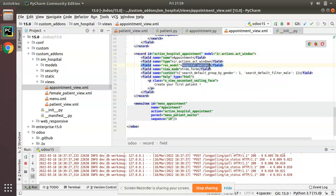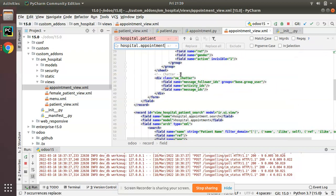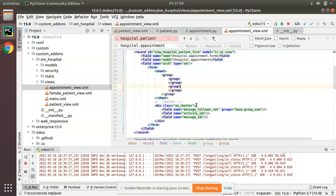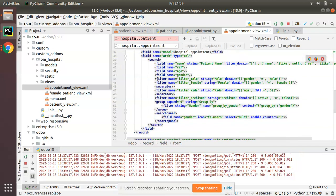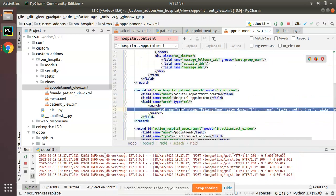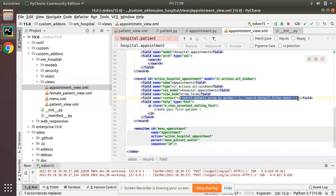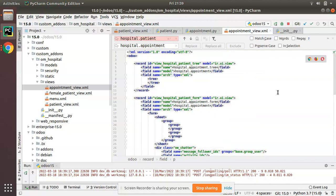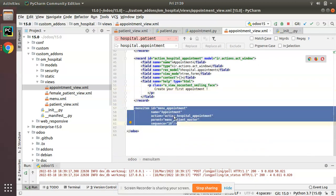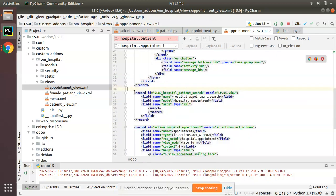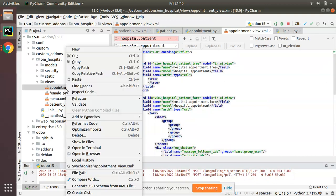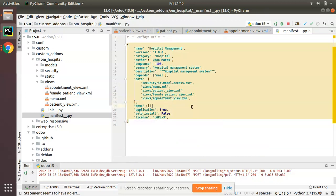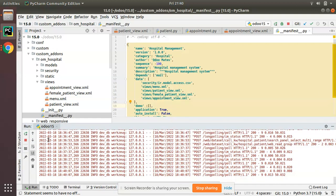I'll replace the model everywhere from `hospital.patient` to `hospital.appointment` using Control+R replace all. I'll keep the tree view empty and the form view empty — all fields removed but the chatter remains. The search view will also be empty. I'll update the context and set the help text to 'Create your first appointment'. Then I'll import this file in the manifest file.